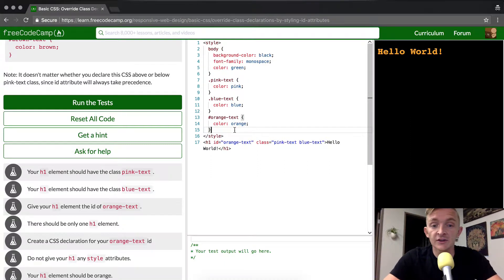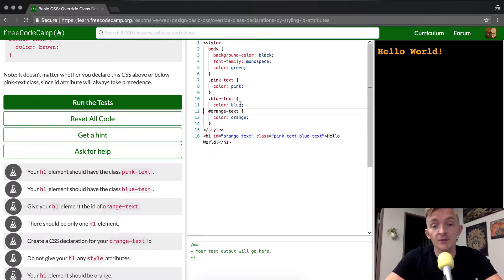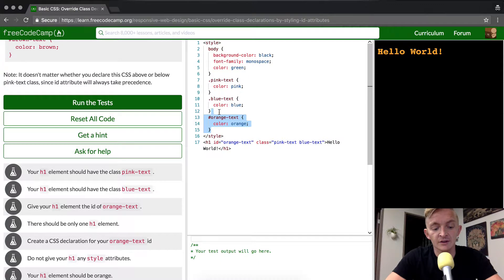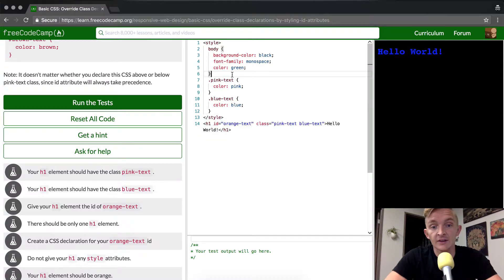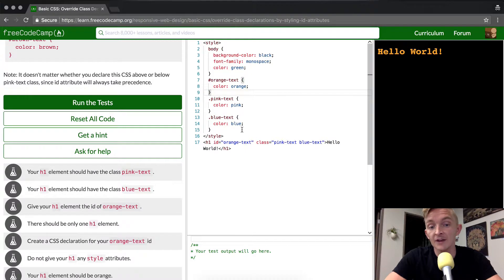Now, this is interesting. It's different than the class selector. So if I move the orange text CSS above the rest, it'll still turn orange. So it doesn't have that same style. Why is that? Because ID takes precedence over class.